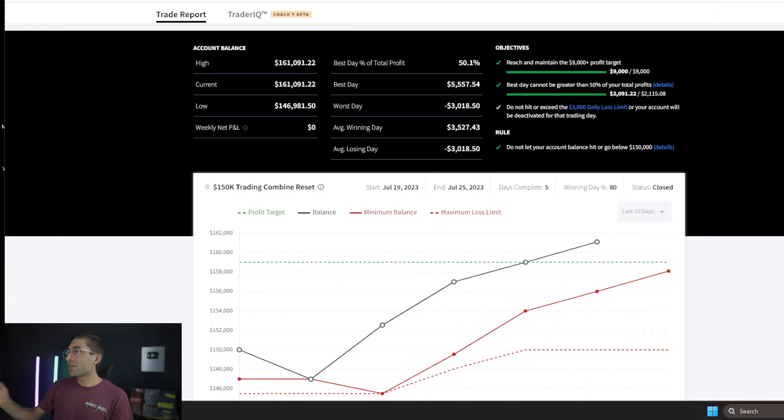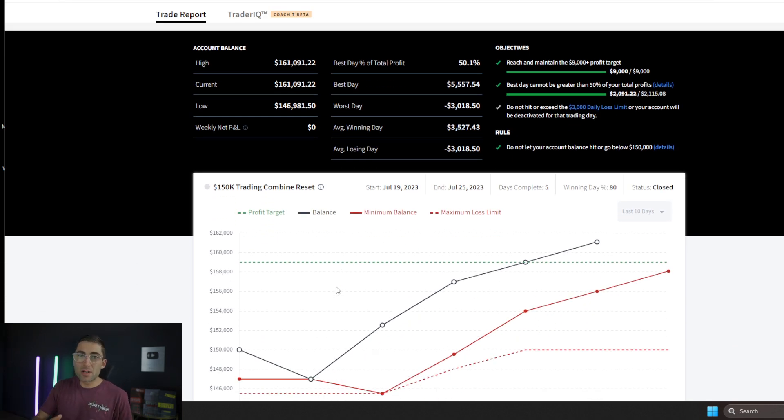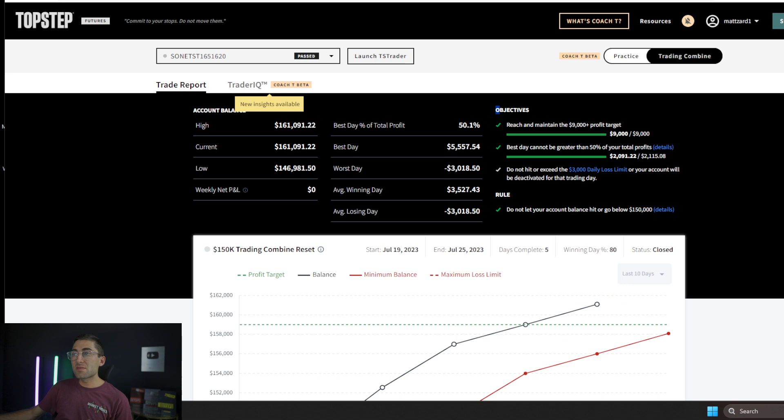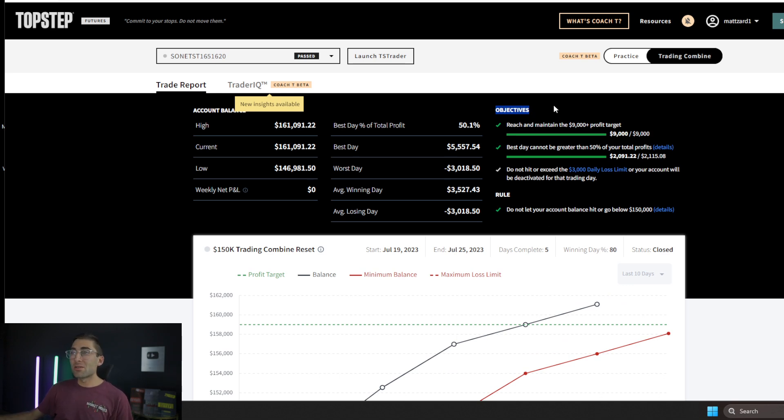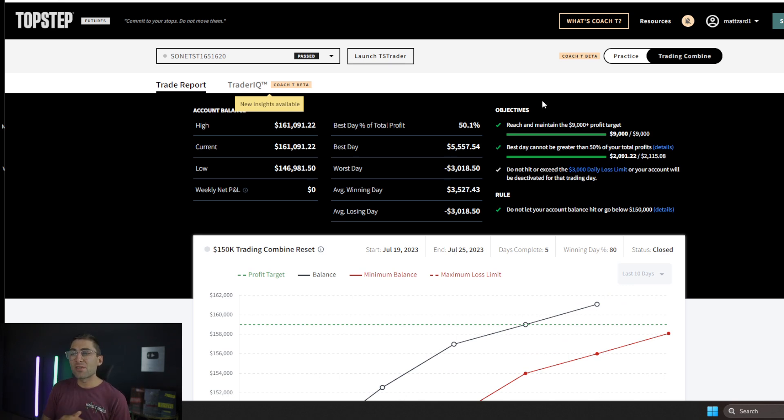Let's go and I'll show you first my evaluation account. So the way it works is you pay $50, $100, $150 to get into an evaluation account. All you have to do is hit your objectives and do not break your one rule. So TopStep is known as the one rule, one step platform now and you can sign up with the link below for $50 off.